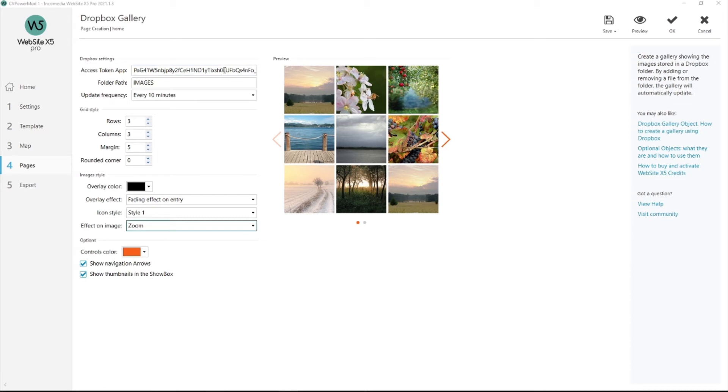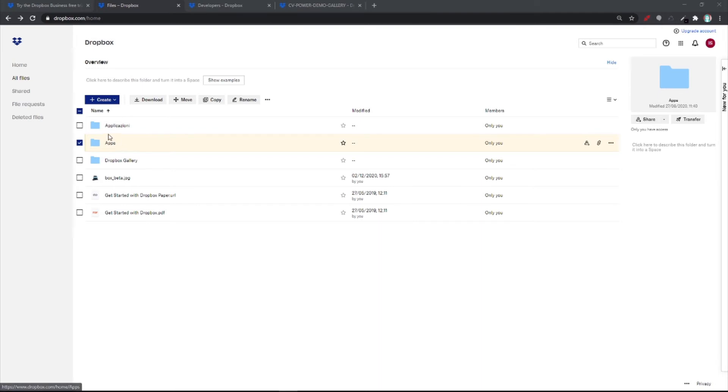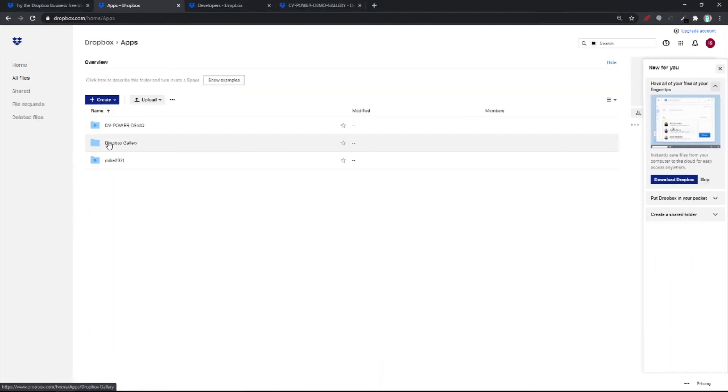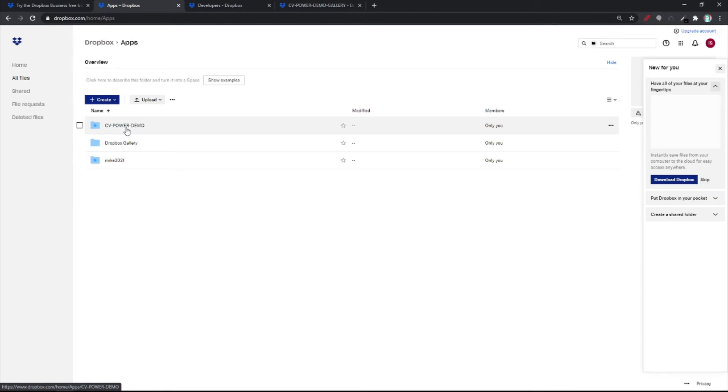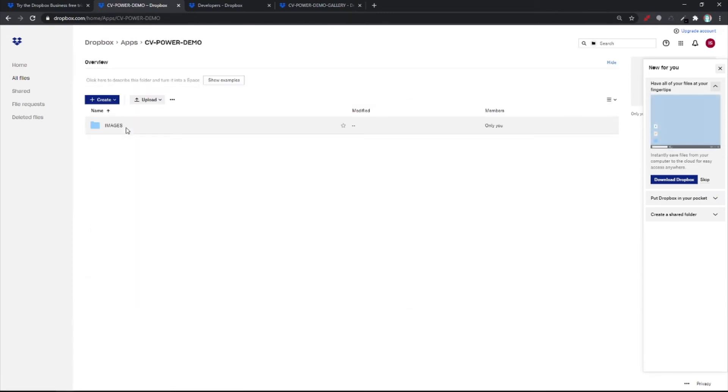Okay, so this is your folder path. Let me show you how you can find it. Once you've created your app, Dropbox automatically creates this folder. It's called Apps. Open it. And you'll find CV Power Demo. This is the app I created. Open it.